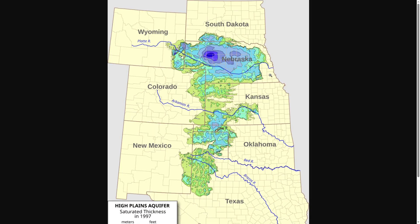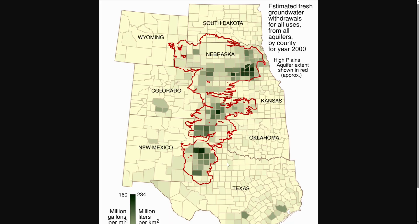Aquifers provide drinking water to much of the world, and the Ogallala Aquifer is no different — it is the source of drinking water for 82% of the people living in the region. This aquifer is also used to provide water to many of the farms in the area, which is quickly depleting the water supply. It is estimated that since the 1950s, irrigation has depleted the aquifer by around 9%. Water gets into aquifers extremely slowly through percolation, meaning if the water were depleted, it would take hundreds of thousands of years to be replenished, creating growing concern and action from the states involved.